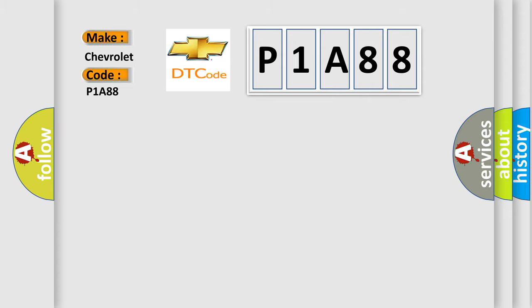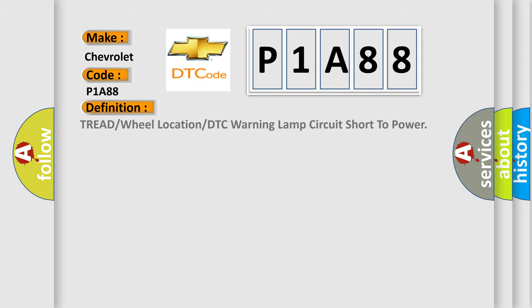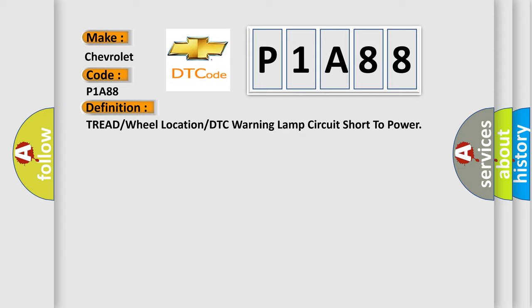The basic definition is: Tread or wheel location or DTC warning lamp circuit short to power.